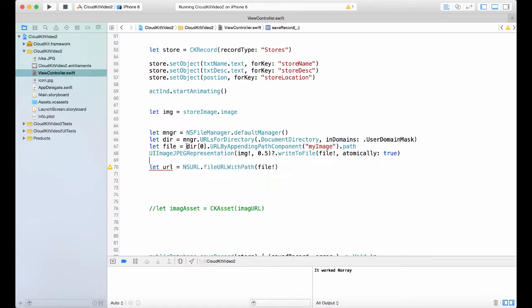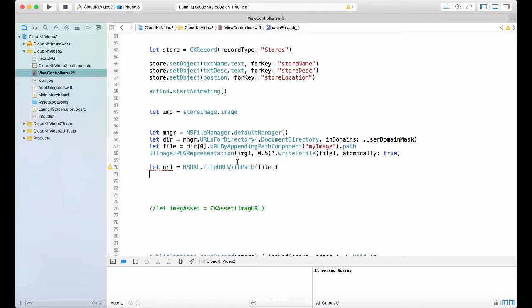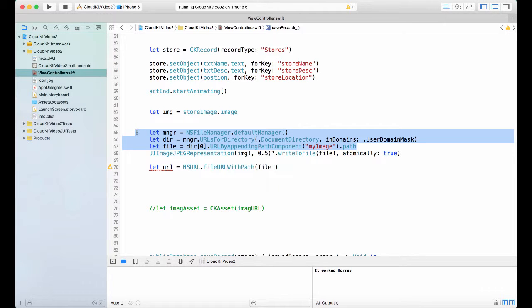You're getting the document directory. After that, this will give you an array of objects. You just want the first one. And after that, you create a path for that file and you give it a name, imagePath, myImage, and then that path.